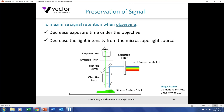A couple of tricks to retain maximum signal when observing specimens under the microscope: first, decrease exposure time by moving the objective lens away from the target of interest, do focusing and setup, then move back to image the target — this saves exposure on the key area and maximizes signal retention. Another trick is to decrease the intensity of the light source, which prevents photobleaching but also compromises maximum signal intensity from the fluorophore. Be aware of that compromise.